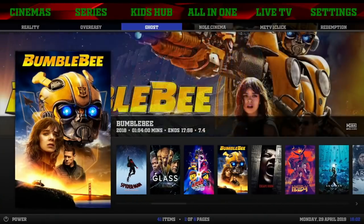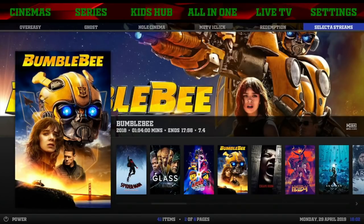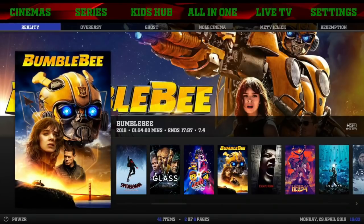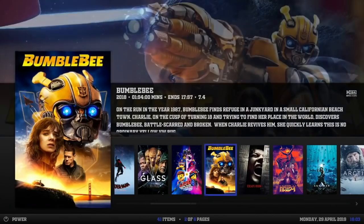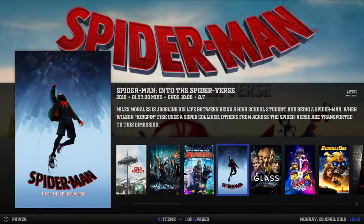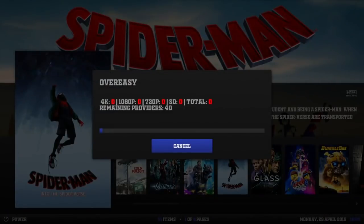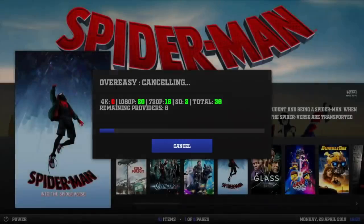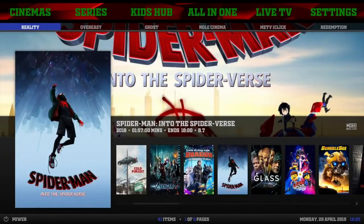In the sub-menu we got Reality, Over-Easy, Ghost, No Cinema, Me TV, One Click, Redemption, Select, Selector Streams, and back to Reality. Let's see where our widgets are pulling from. Looks like we're coming from Over-Easy. Just gonna cancel that out.